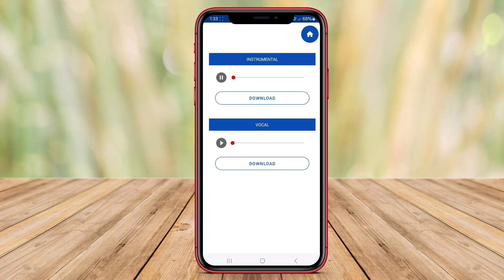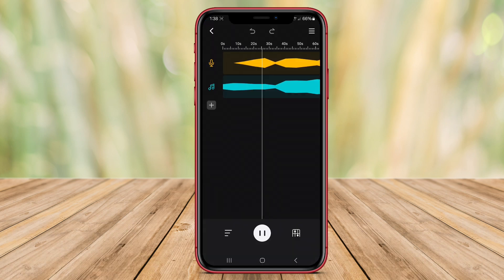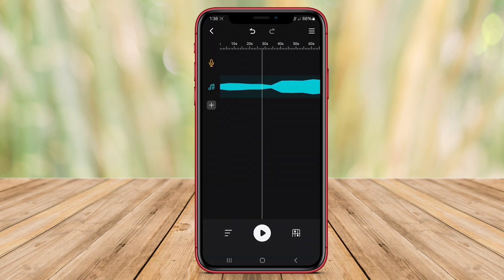Hello Kenta friends. Today we'll explore two top contenders in the realm of vocal removal technology: AI Vocal Remover App and Music Lab AI Vocal Remover. Let's dive in and discover how these apps can enhance your music experience.